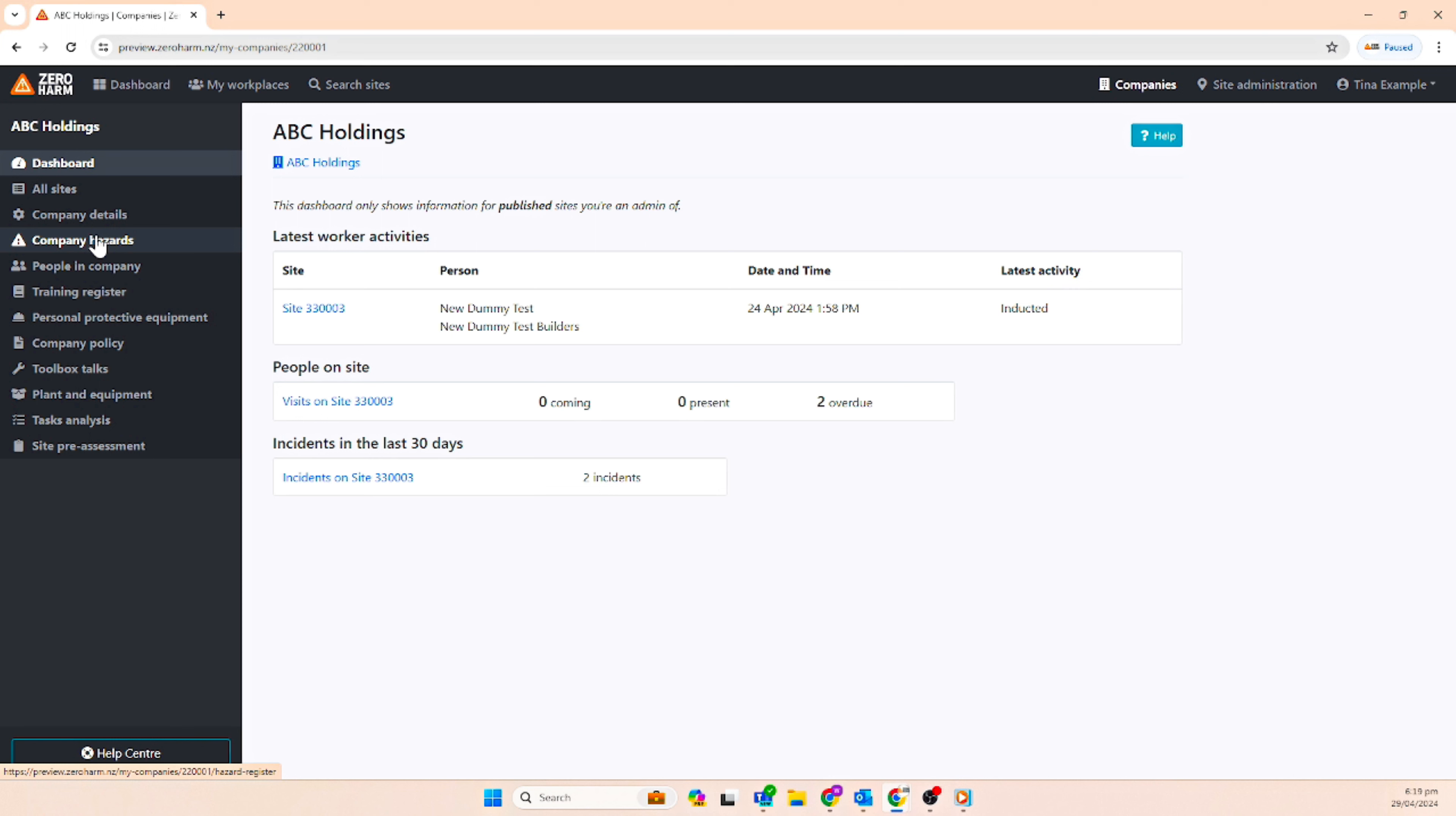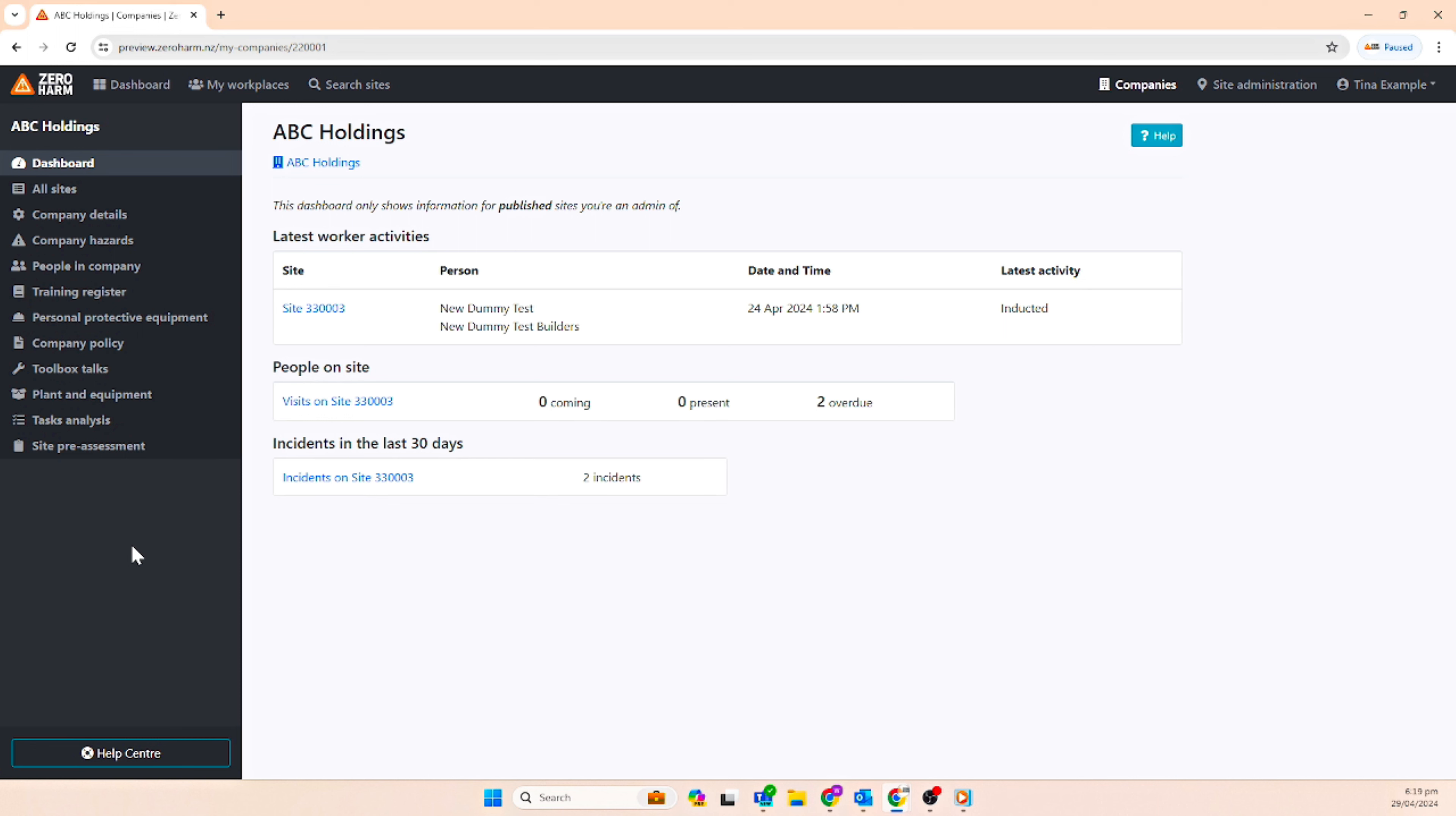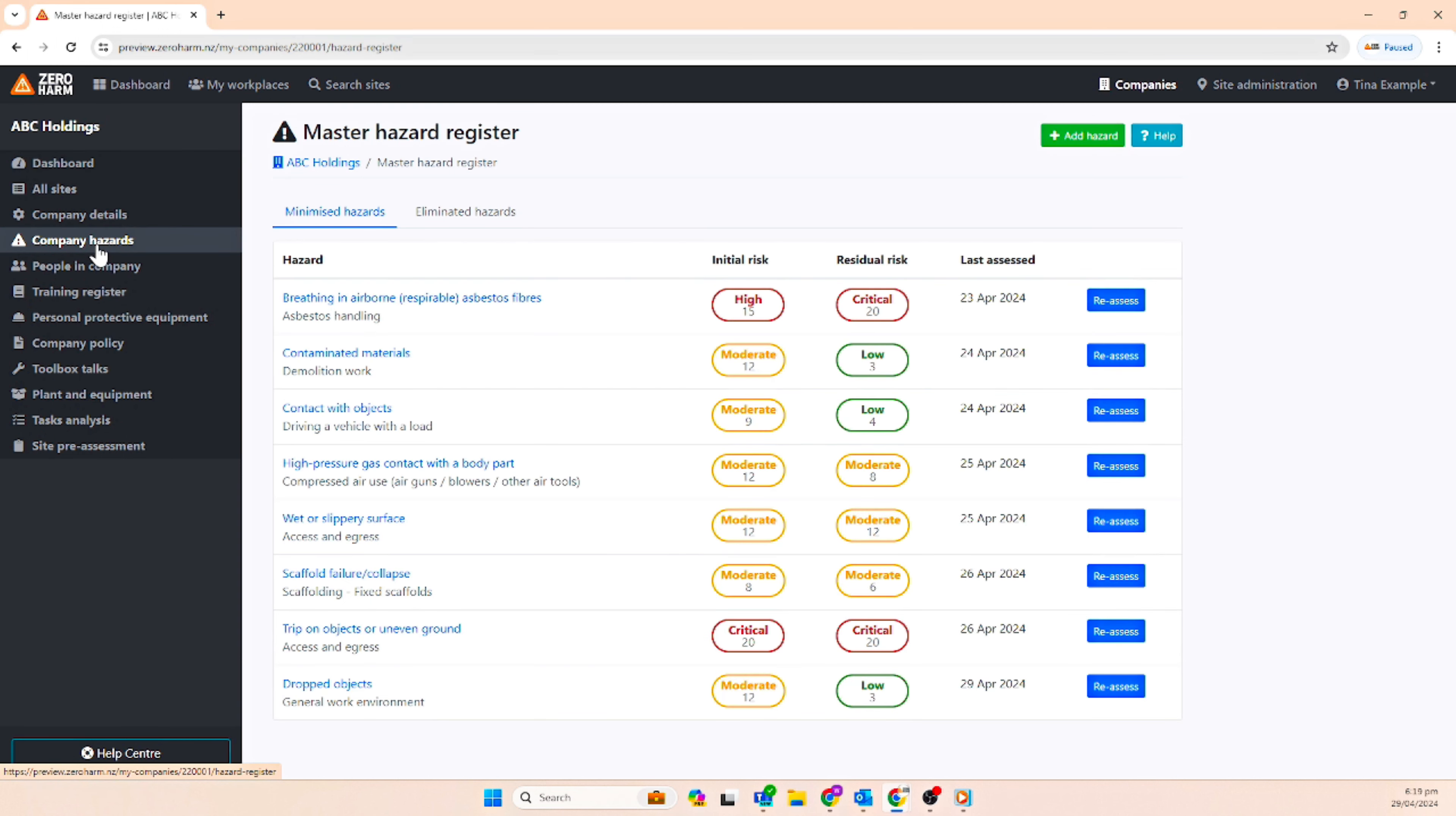Working down the features we have a company hazard register. This feature helps to assess site hazards and the type of controls needed to manage them.